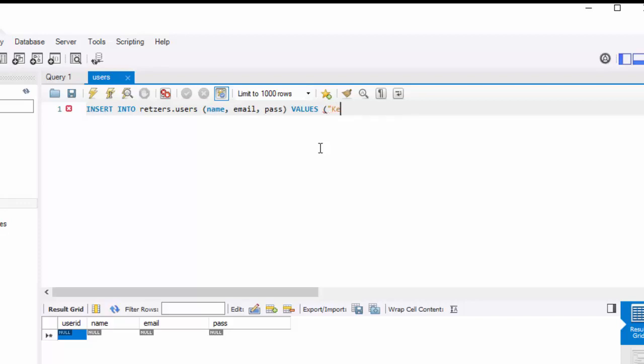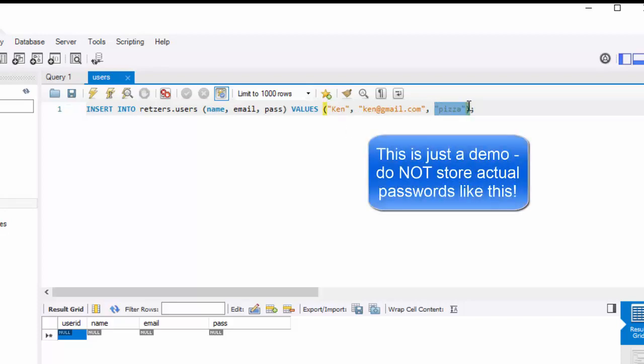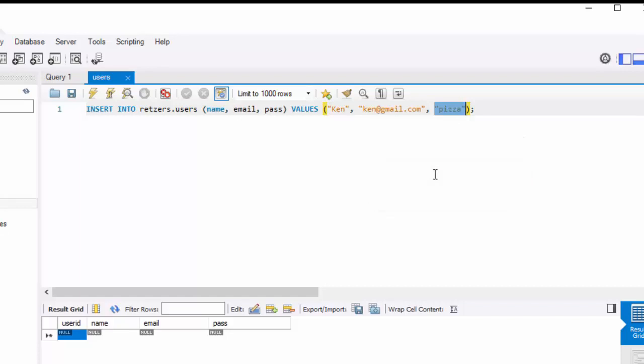Let's say it's Ken, Ken at Gmail, and his password is pizza. Once again, this is not how you would actually store passwords. I'm just using it as an example of how to write to a database. So like I also said later on, I'll show how to do encryption. But this is just a plain text example so you can make sure things are getting in there for practice.